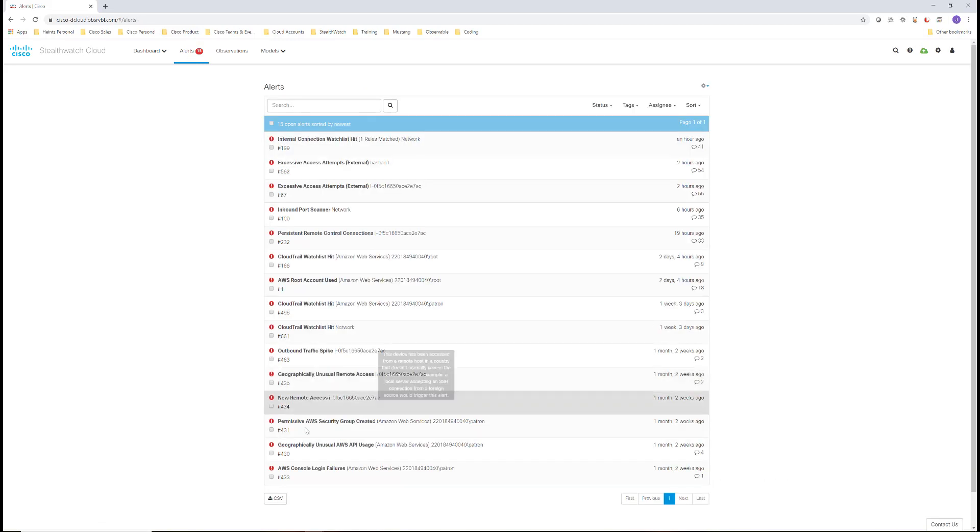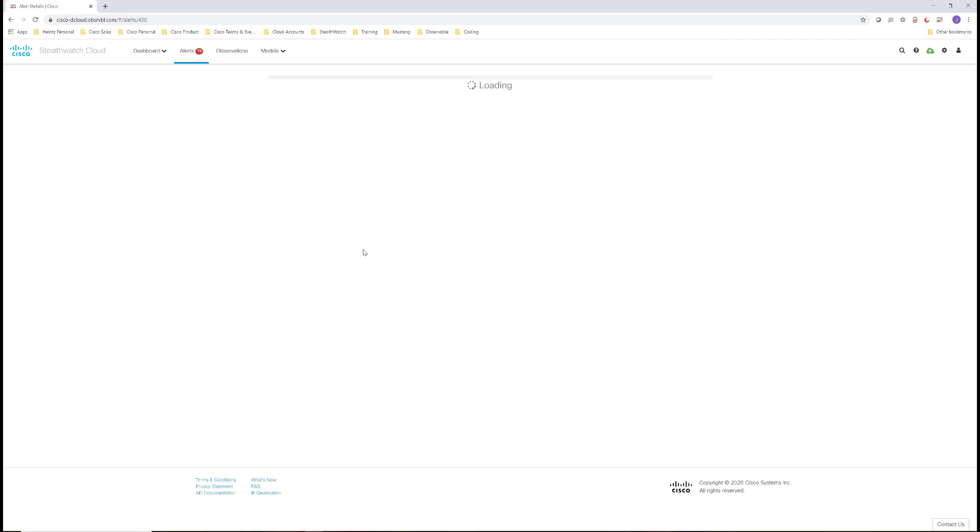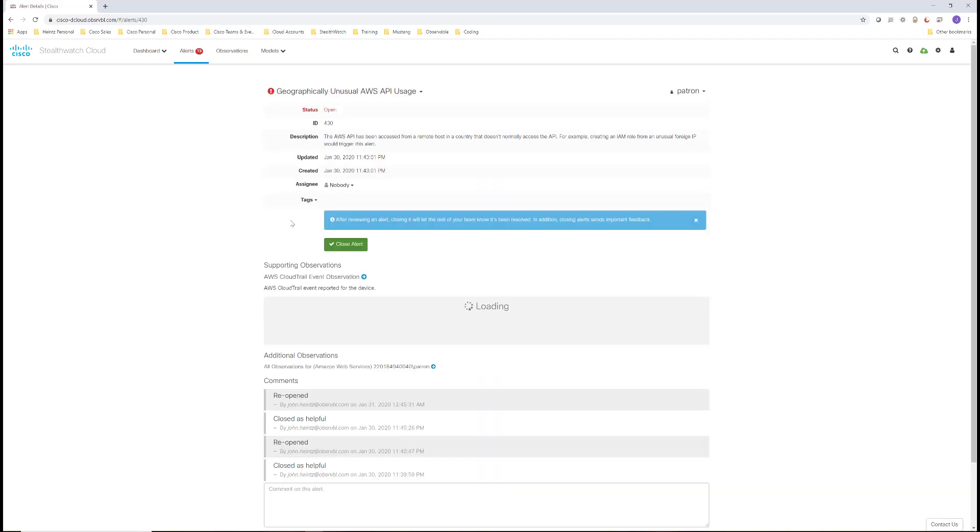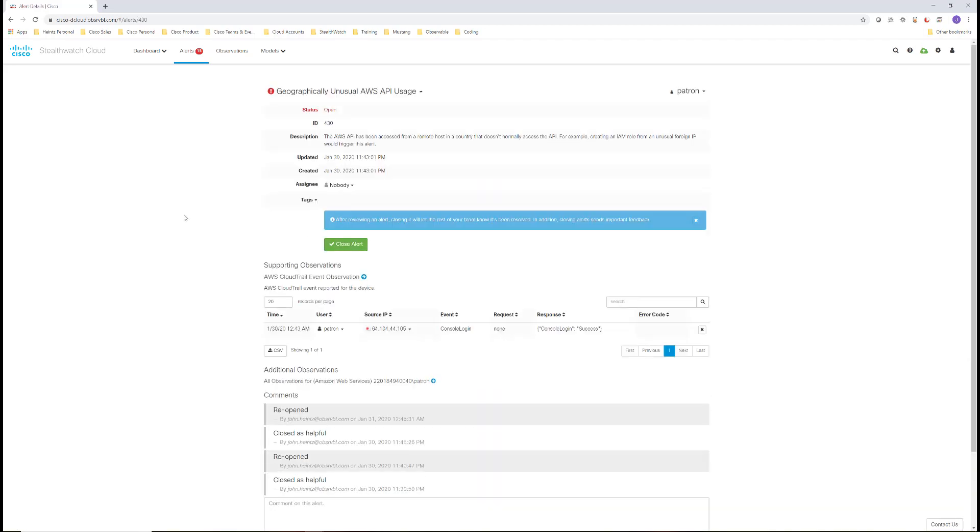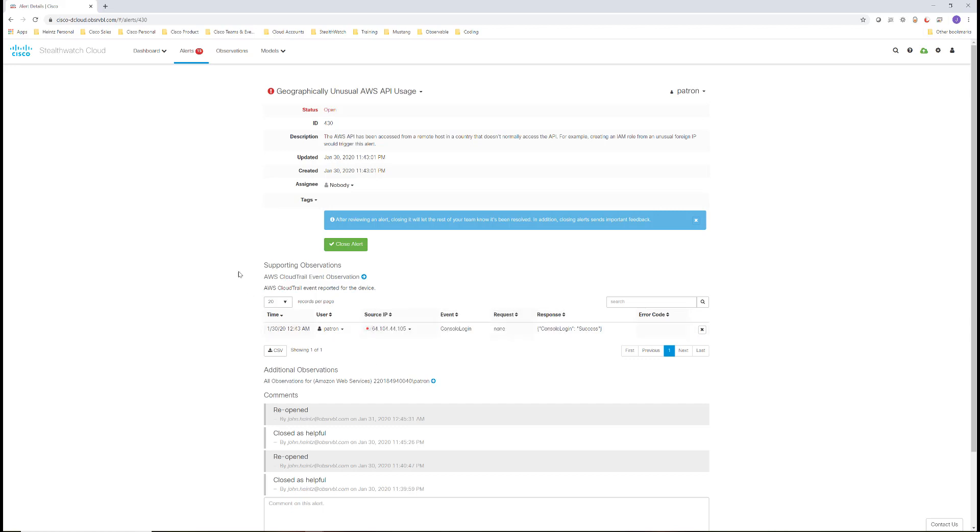Alert 430 tells us about a geographically unusual API usage. Here we see that same user logging into the console with success, but from an unusual country, a source IP that is from Japan. This particular behavior is not typical for my account, and this is why this alert triggered.